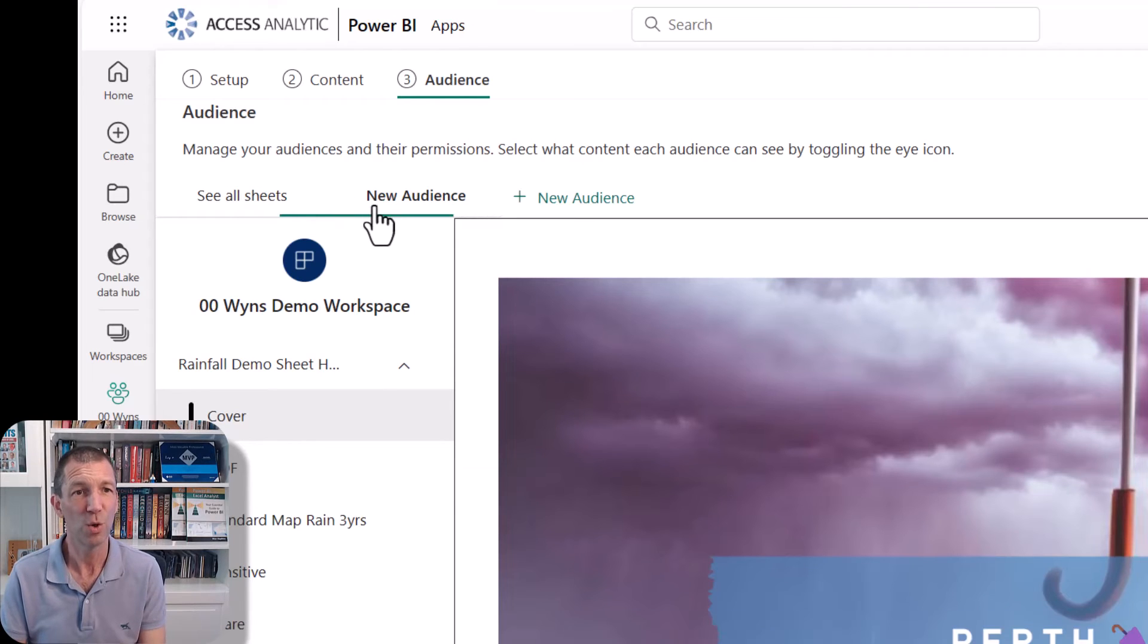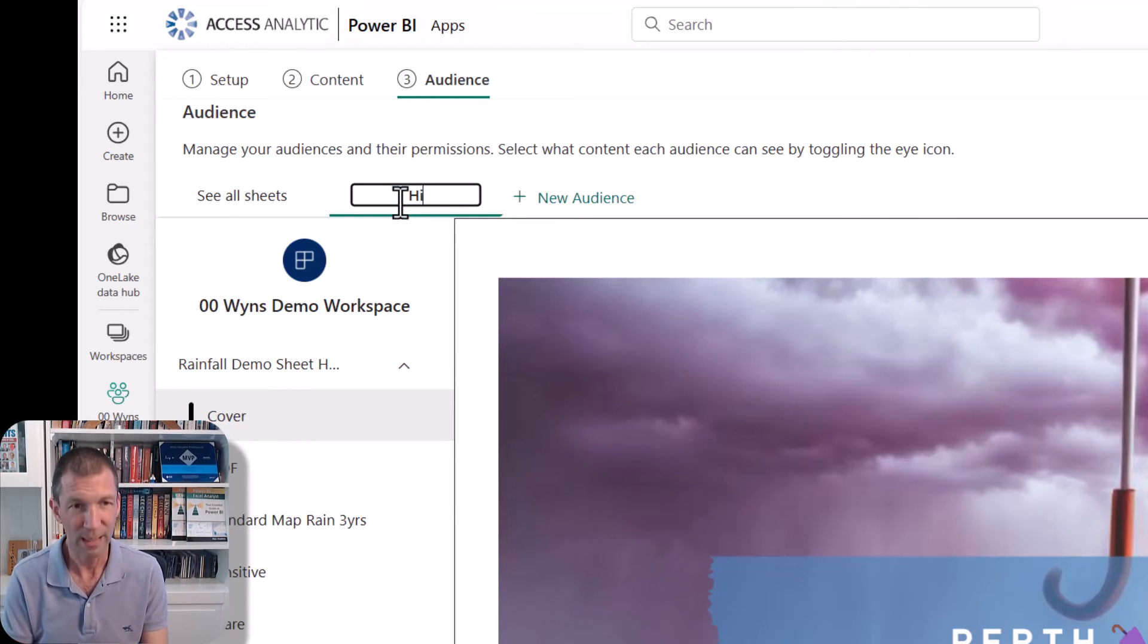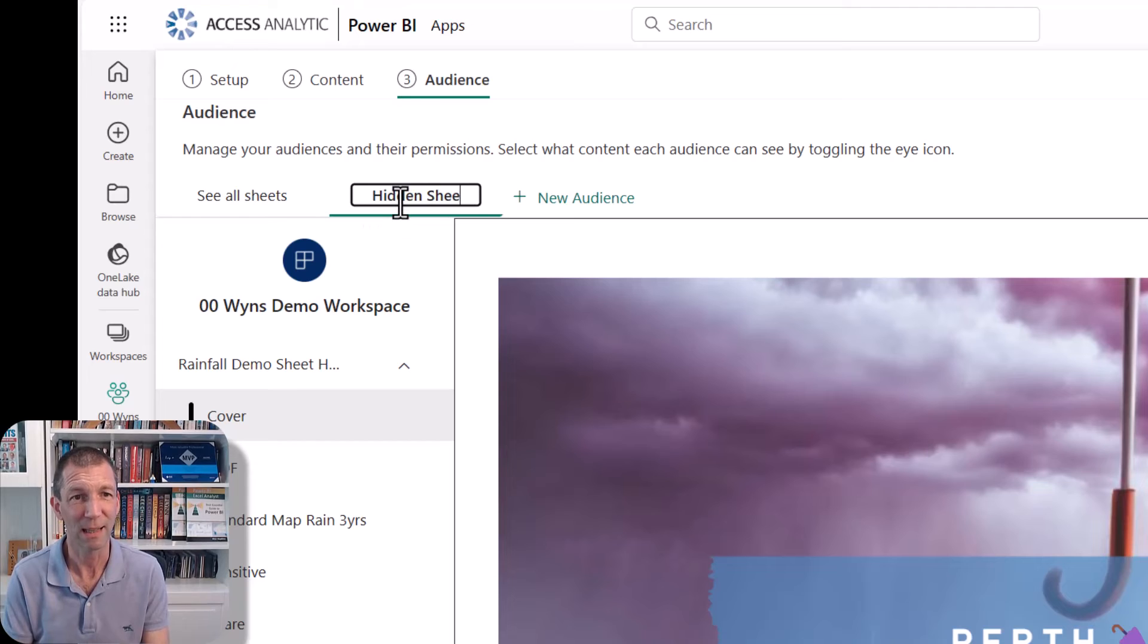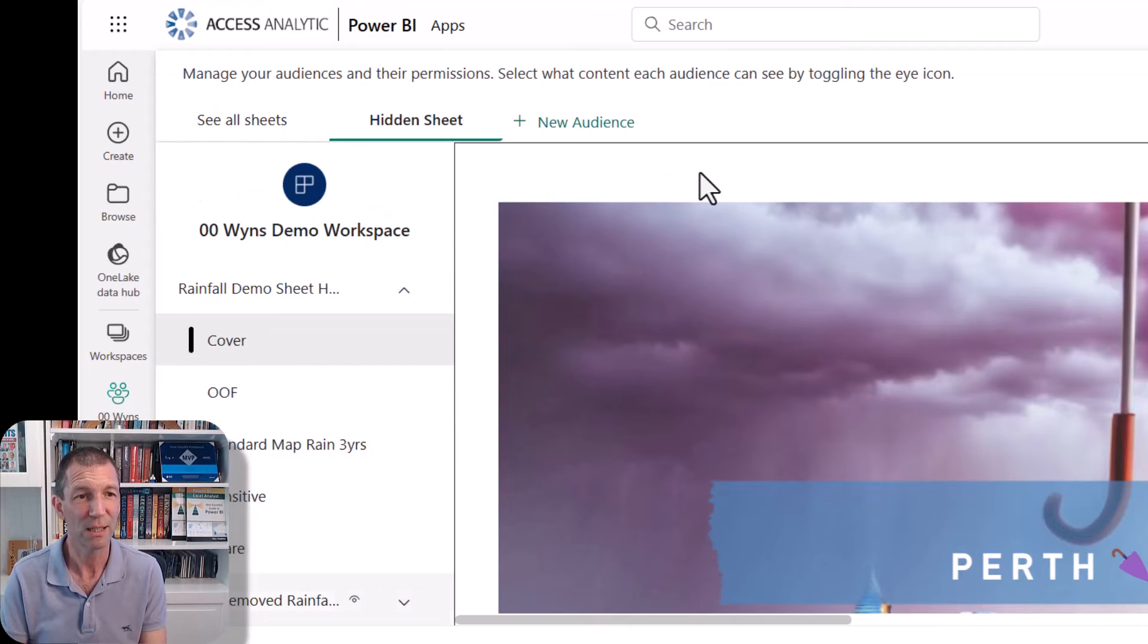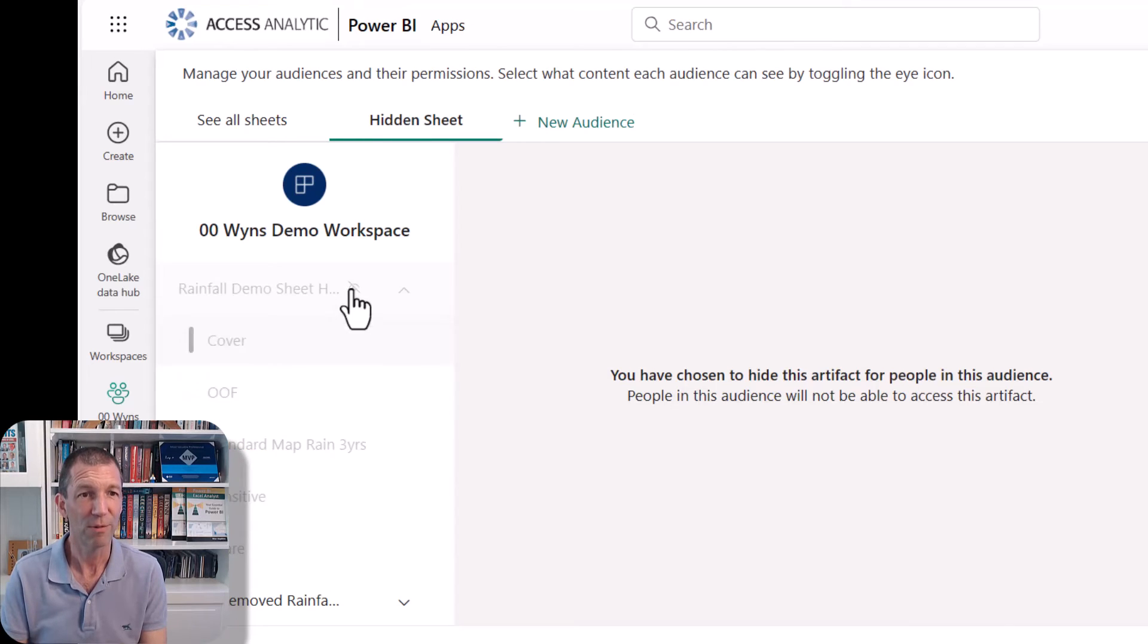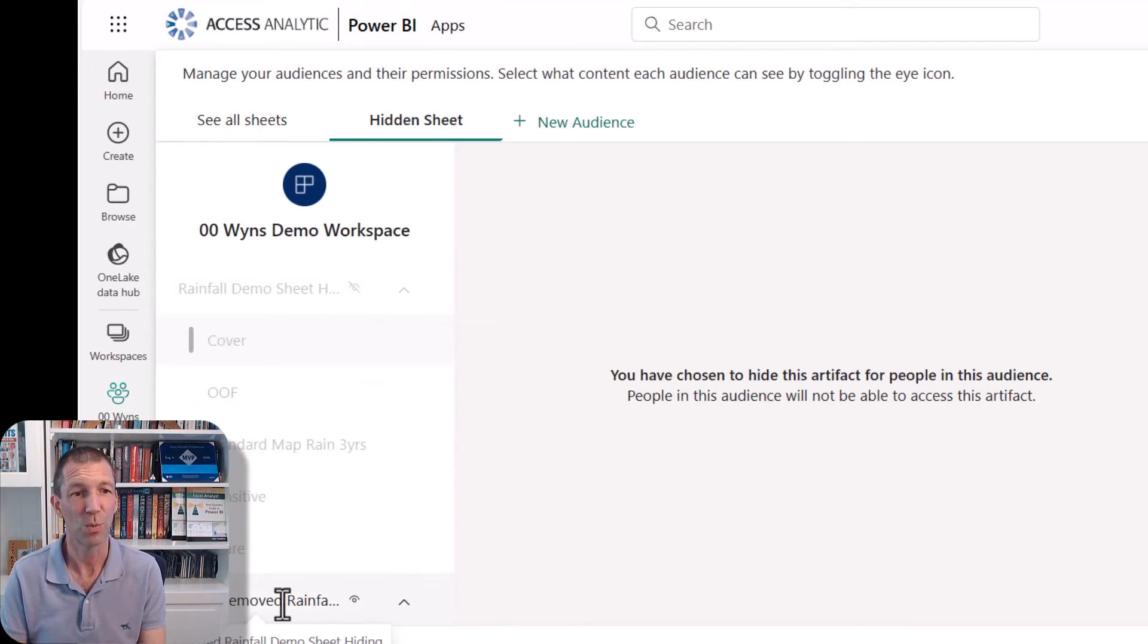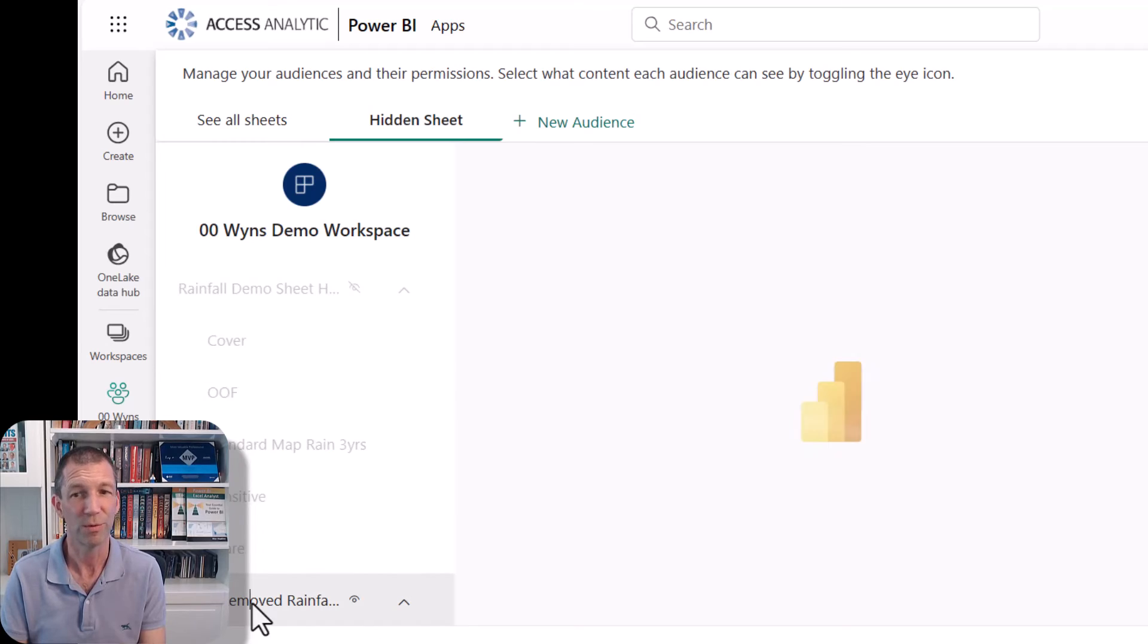And then the new audience, who have a hidden sheet, you know, you don't name it like this, you name it something slightly different so it's not obvious to people. And with that one, with the hidden sheet, you can say, right, they don't get to see that, but they do get to see this one with the sheet removed.